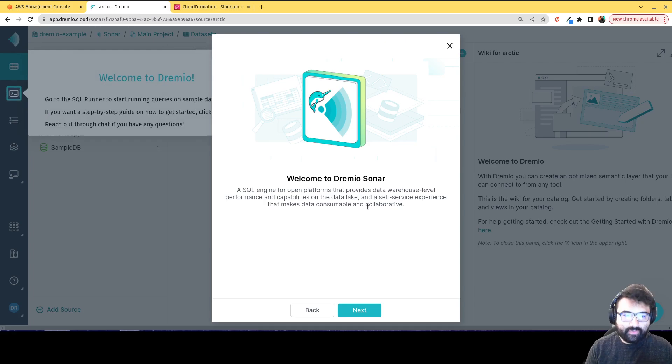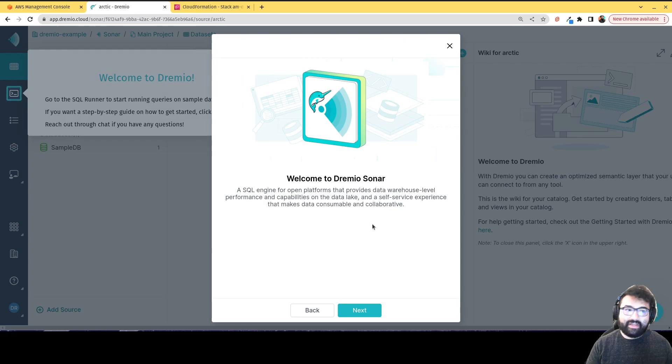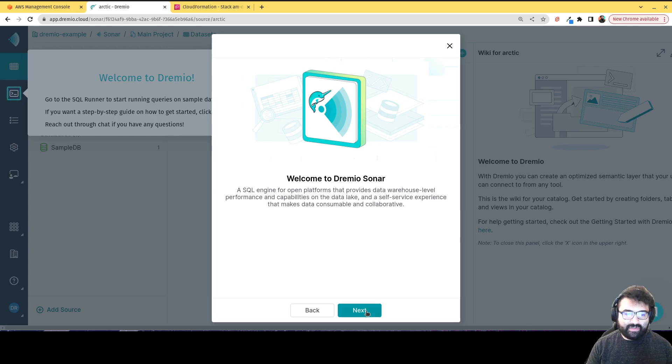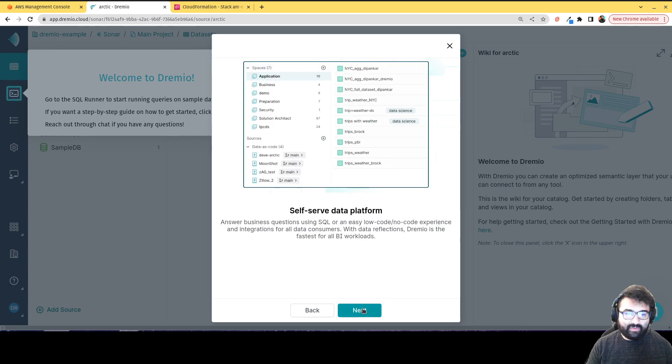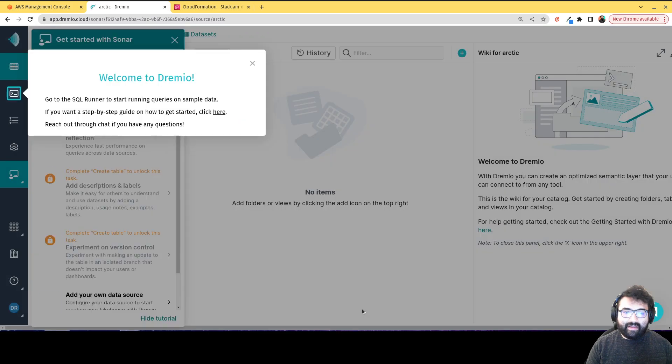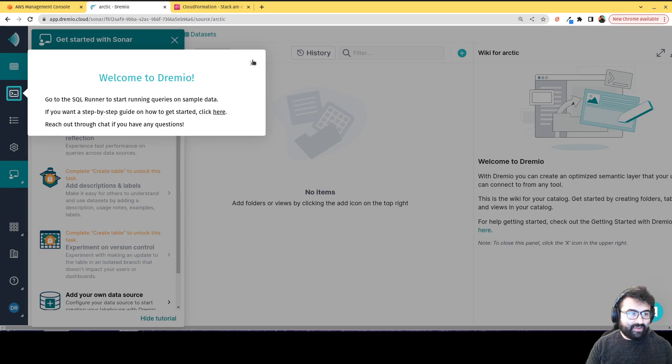Welcome to Dremio Sonar. Again, that's our query engine. It's going to have these nice prompts that are going to help you learn what the UI looks like and how it works. So you can see here if I click through here, it's going to explain what the platform does. You know, walk you through the UI. So you can see here, welcome to Dremio.